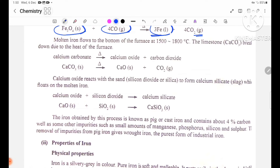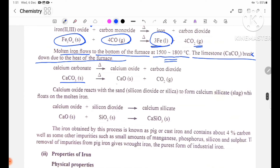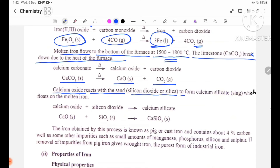Molten iron flows to the bottom of the furnace at 1500 to 1800 degrees Celsius. The limestone CaCO3 breaks down due to the heat of the furnace. Calcium oxide (CaO) then reacts with sand, silicon dioxide or silica, to form calcium silicate slag, which floats on the molten iron.